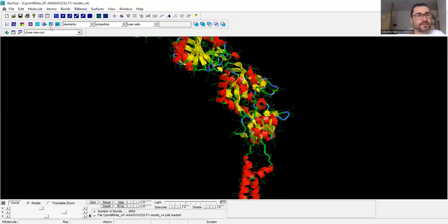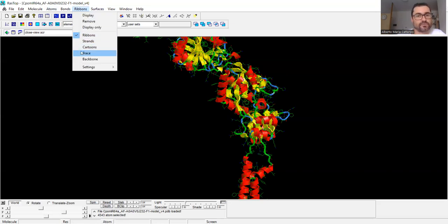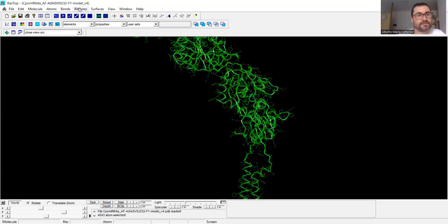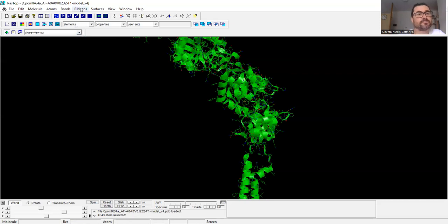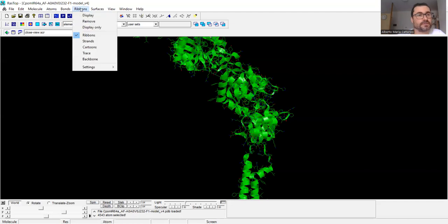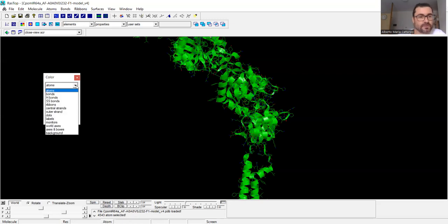With this button, 'Select All', all the amino acids of the protein will be selected. You can choose how to show them — for example, as a trace, or as ribbons in this way. Another thing you can do is change the color by clicking on this button, and you can choose the color of the atoms.